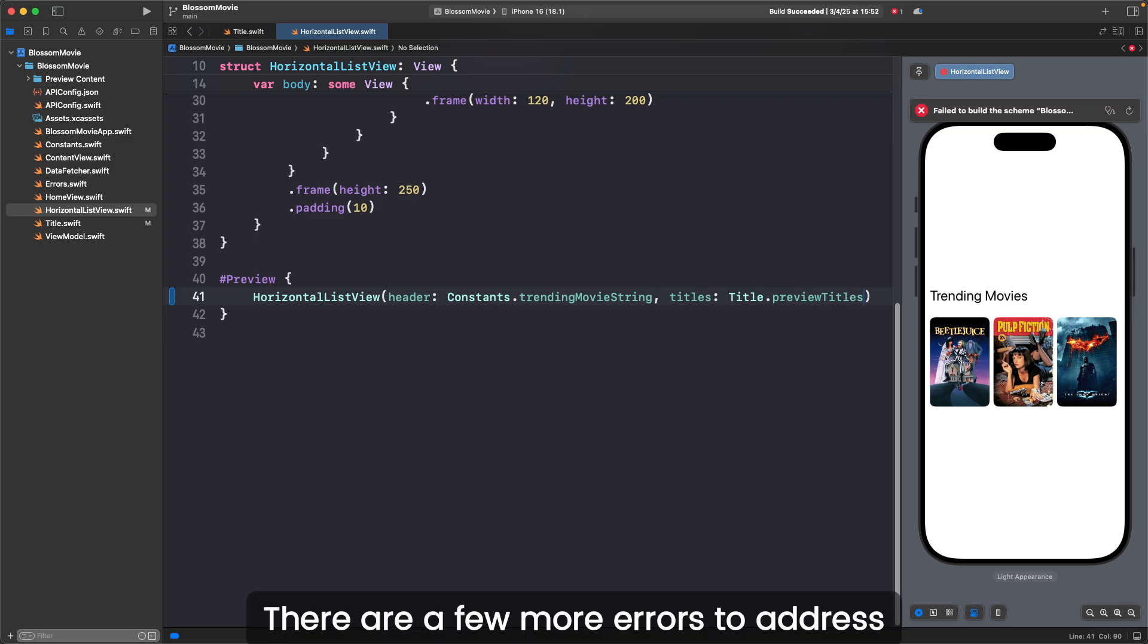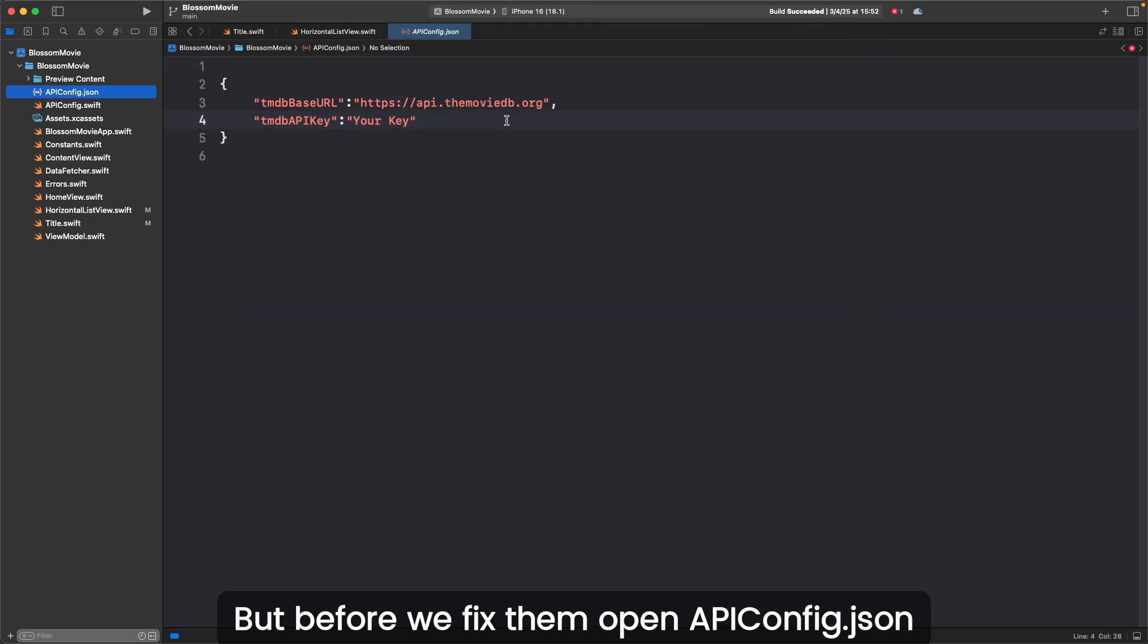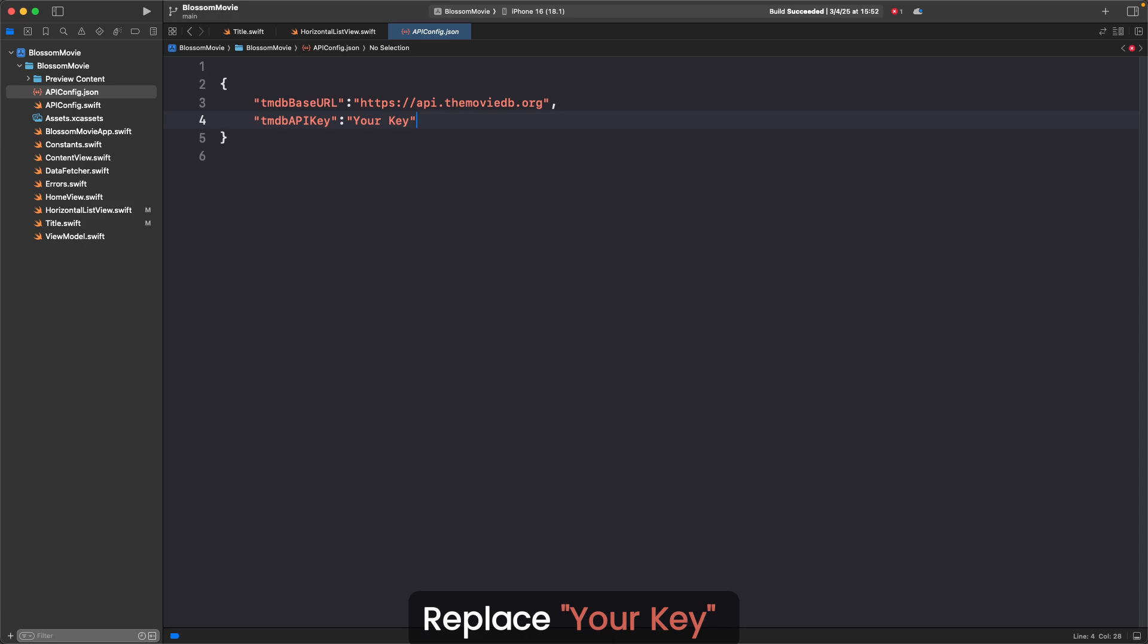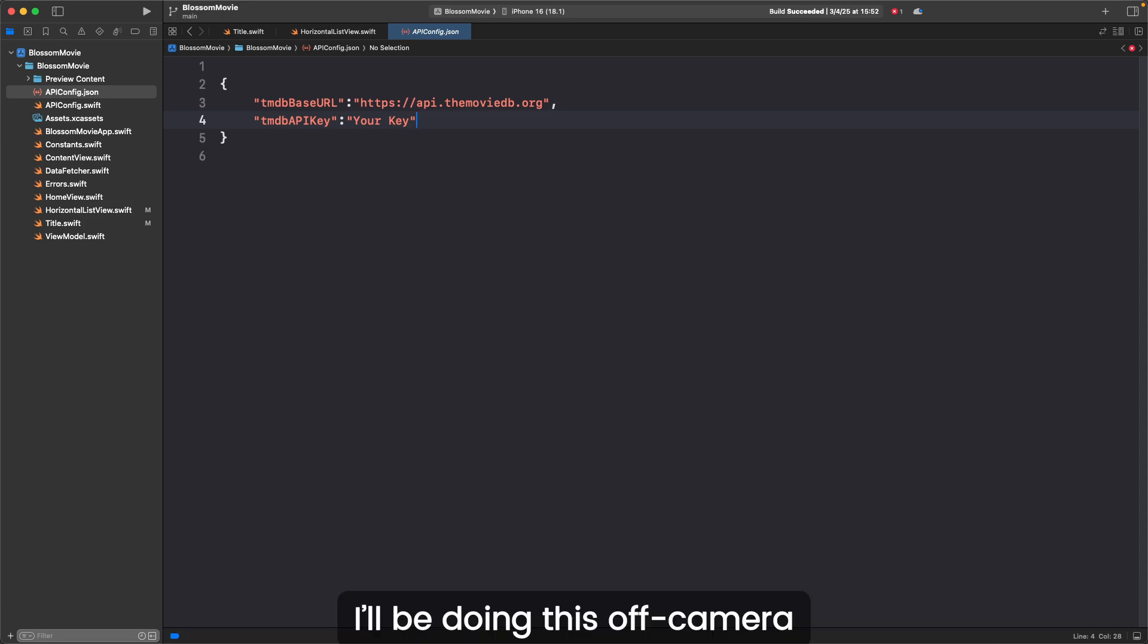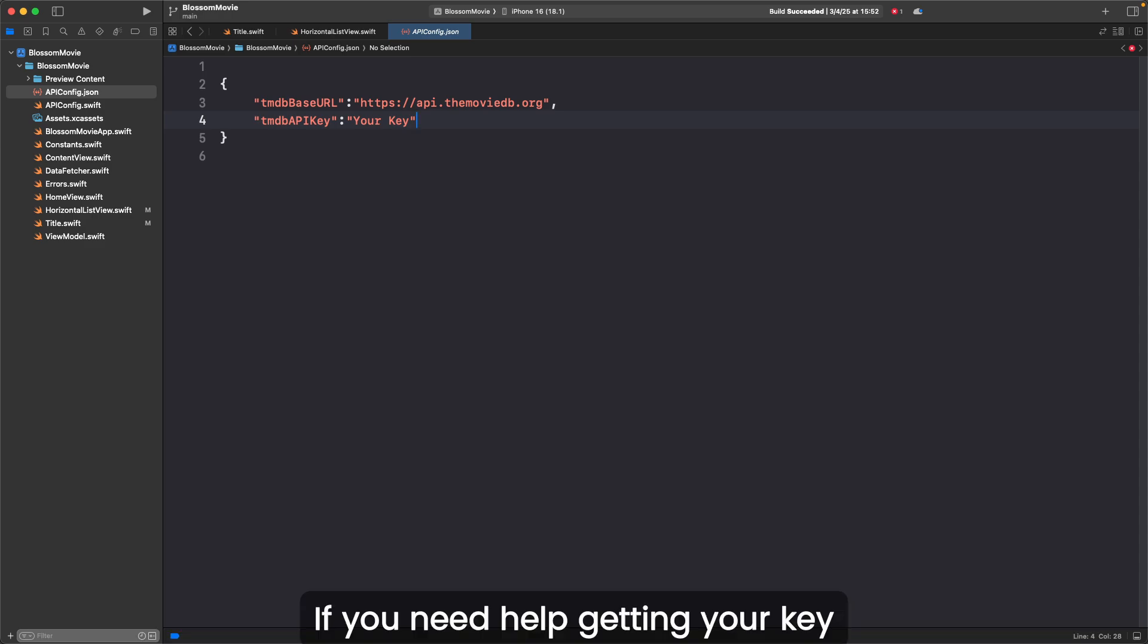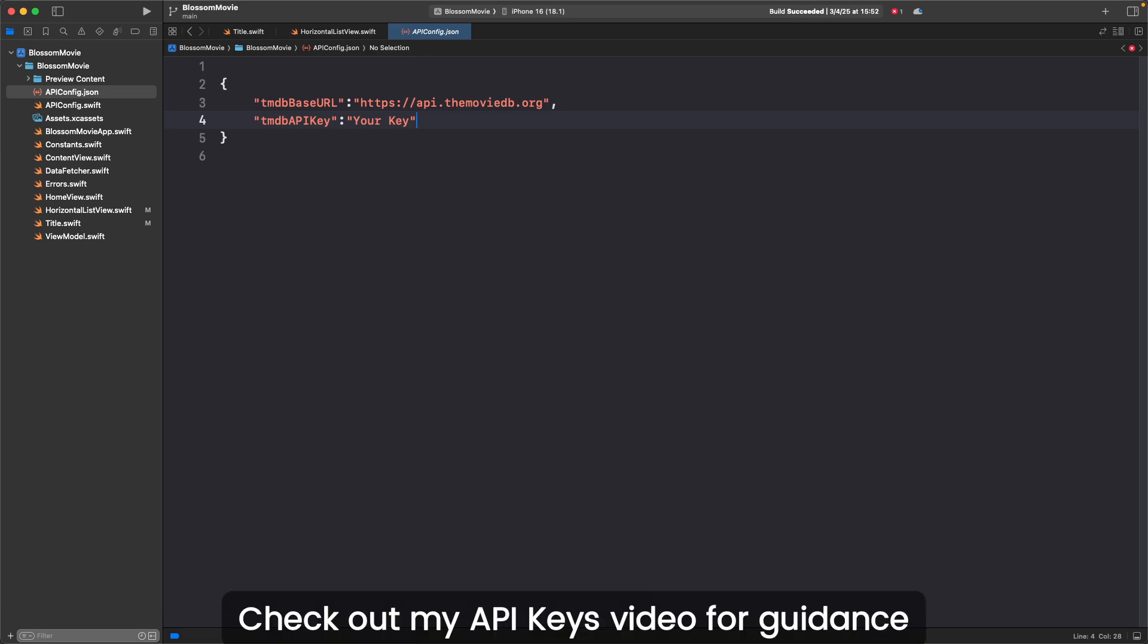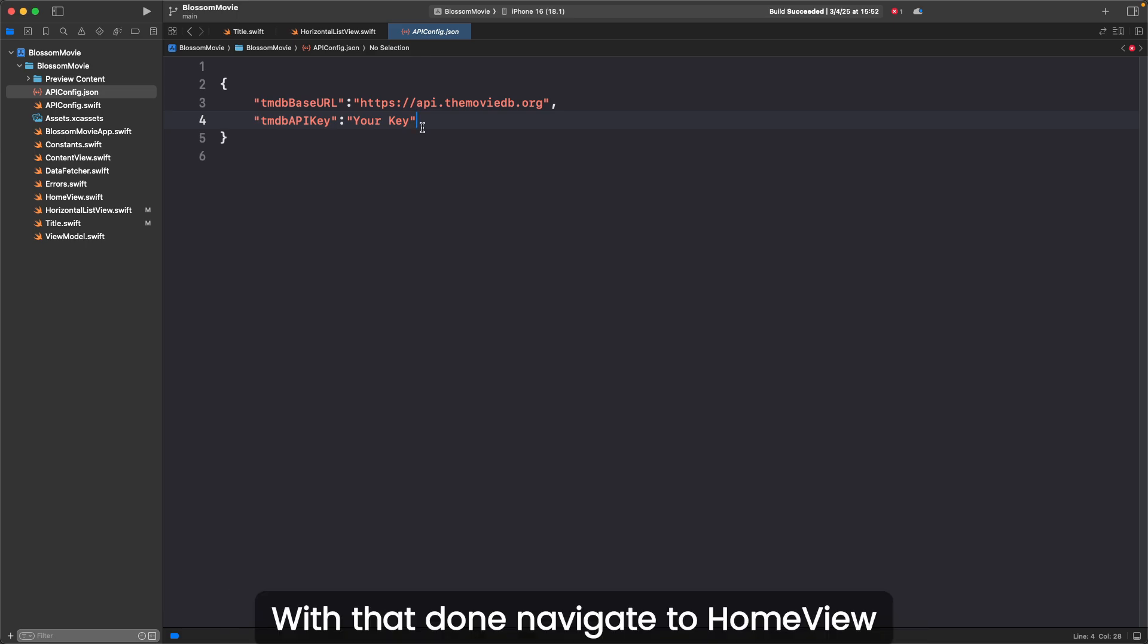There are a few more errors to address, but before we fix them, open apiconfig.json. Replace your key with your actual API key from the movie database. I'll be doing this off camera, but please make sure to do this as the code won't work without it. If you need help getting your key, check out my API keys video for guidance.